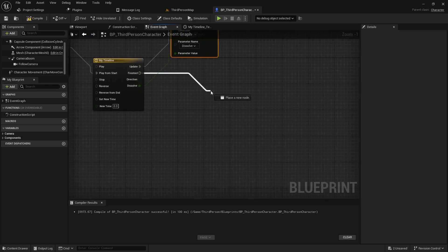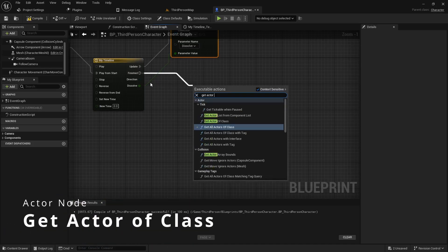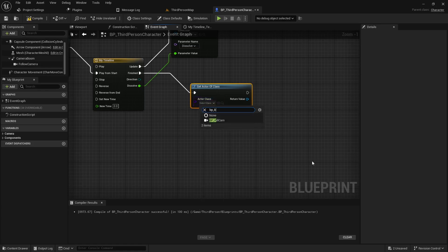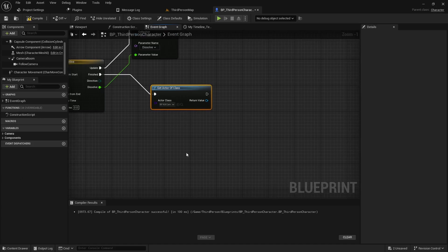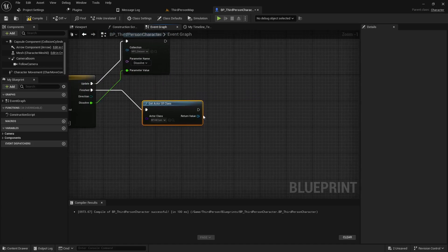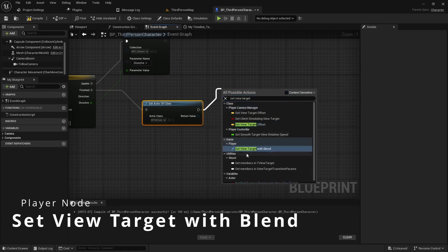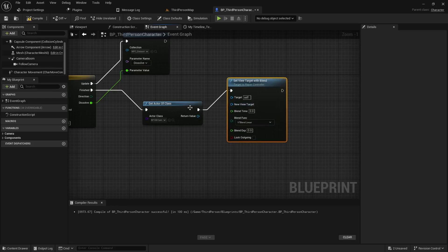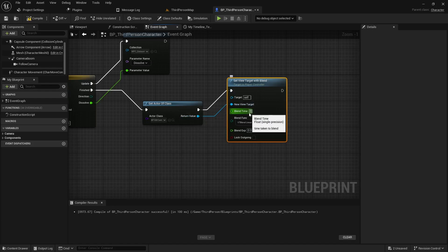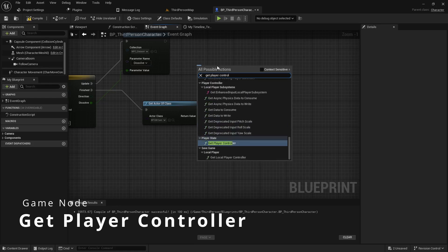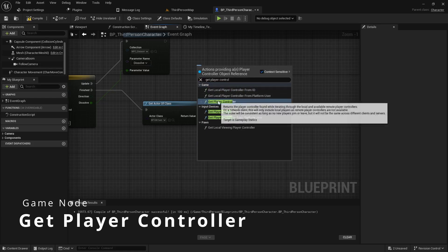Once the special effect is finished, I'll use get actor of class to find my kill cam, then call set view target with blend — if you don't see it, uncheck context sensitive. The return value of the kill cam is the new view target; I want this to blend over one second. The current target needs to be a reference to the player controller — it will not work if you use player state, so make sure to use the game state player controller.